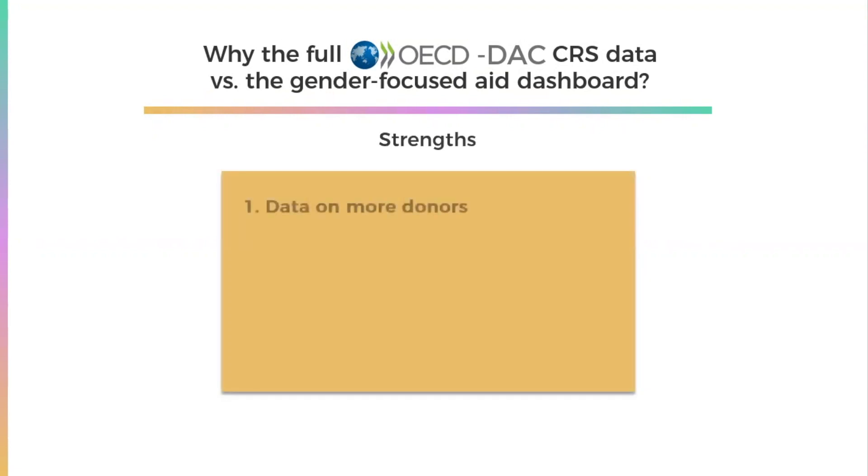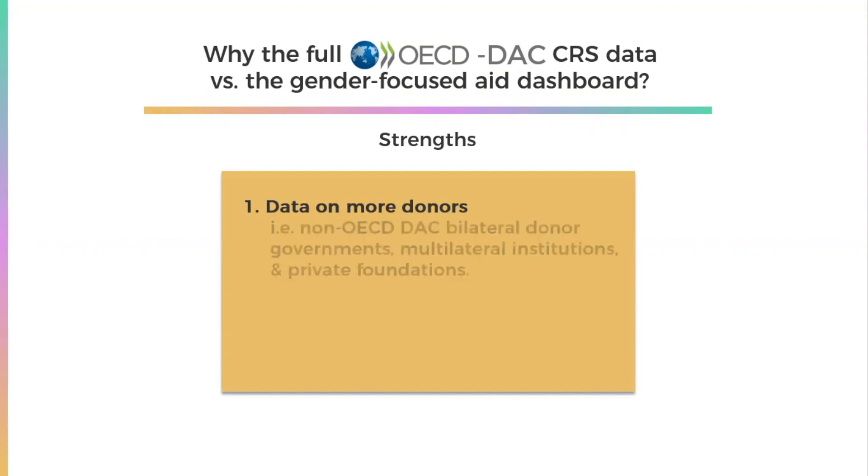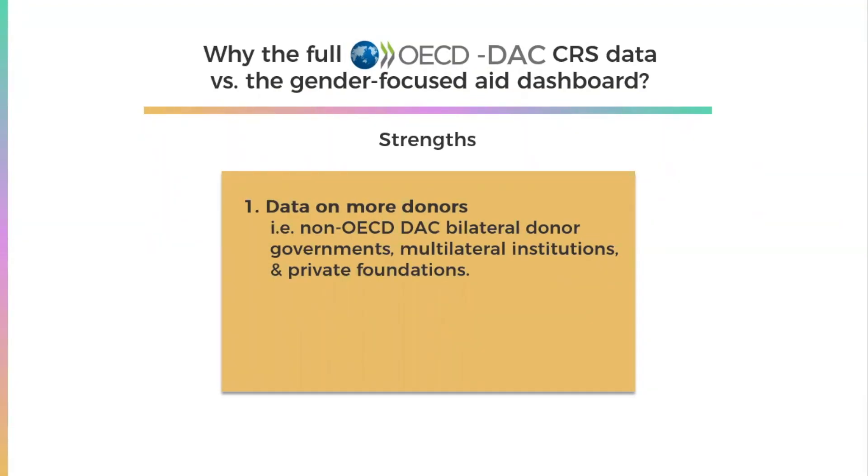First, the CRS includes data on more donors. The Gender Focused Aid Dashboard only has data on OECD DAC donors. However, many non-OECD DAC donors are also increasingly using the Gender Equality Policy Marker to indicate to what extent their development assistance aims to promote gender equality.